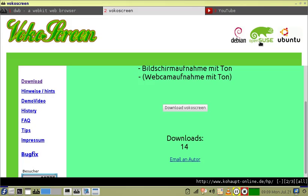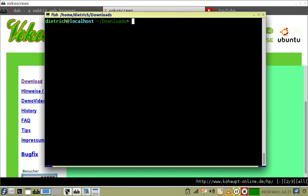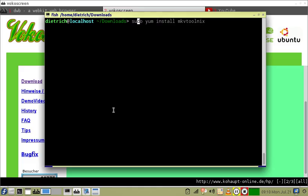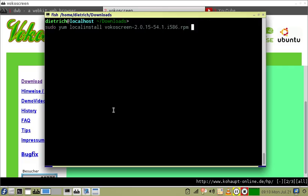So essentially I downloaded the RPM, and from a terminal typed sudo yum localinstall VocalScreen, and that was it.